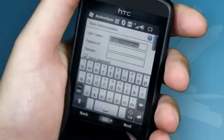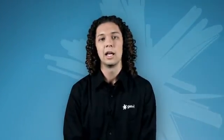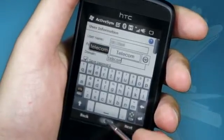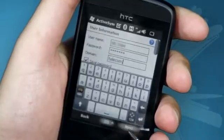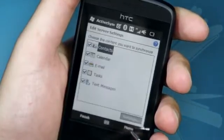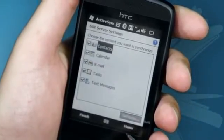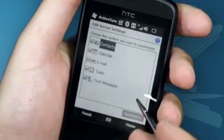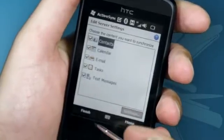Enter your username and password. This is the same username and password that you would use to log on to your PC. Underneath that, enter the domain name that you got from the IT department. Once that is done, click next. Here you can select the items you wish to synchronise with and then click finish.